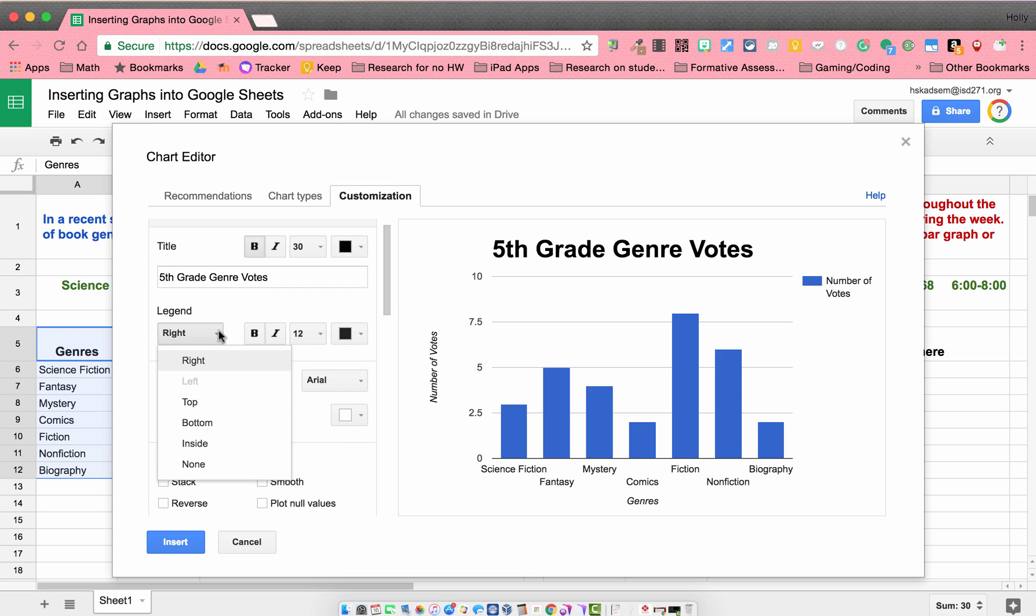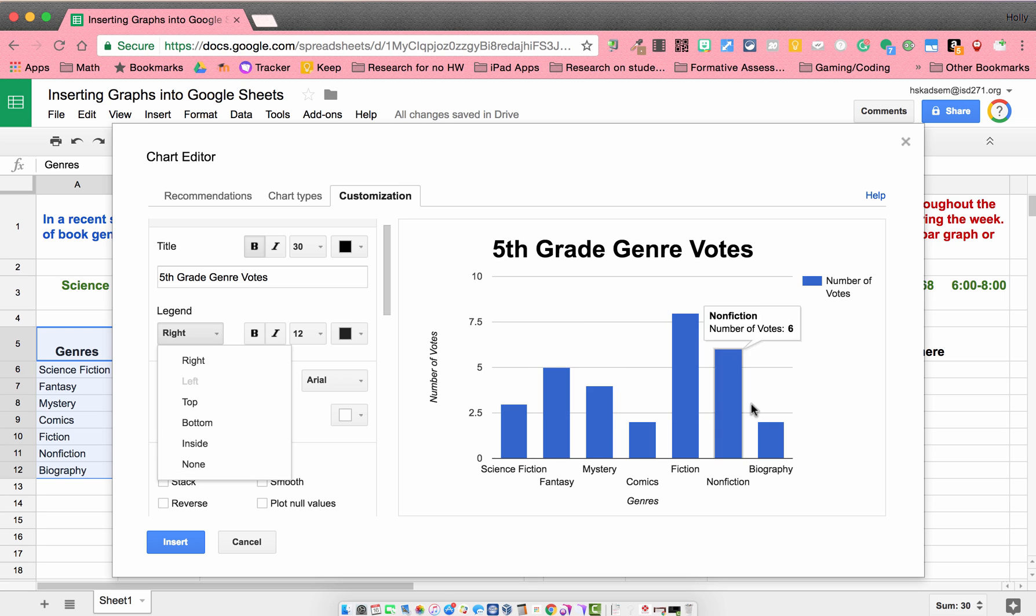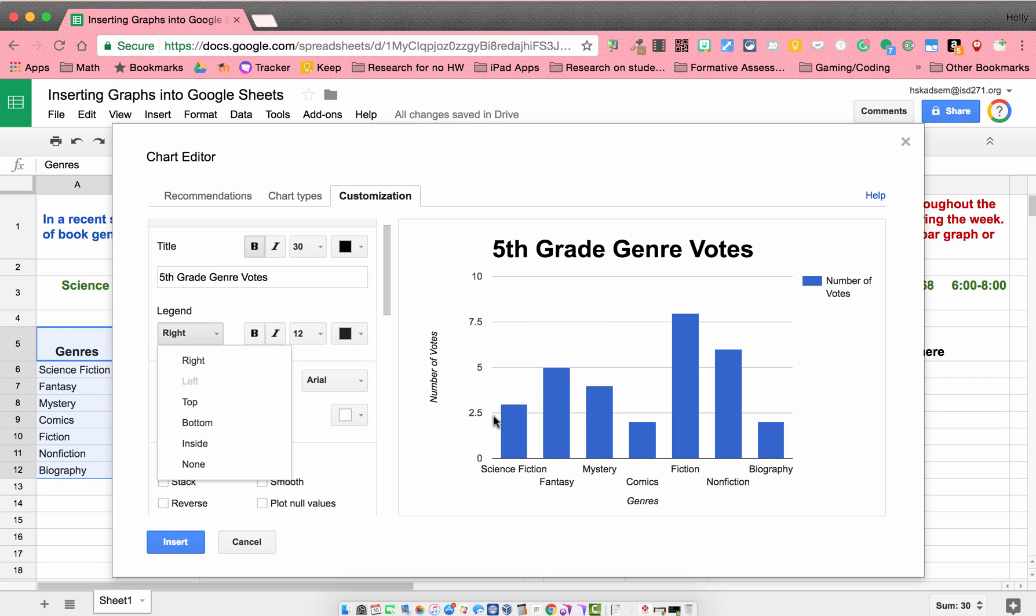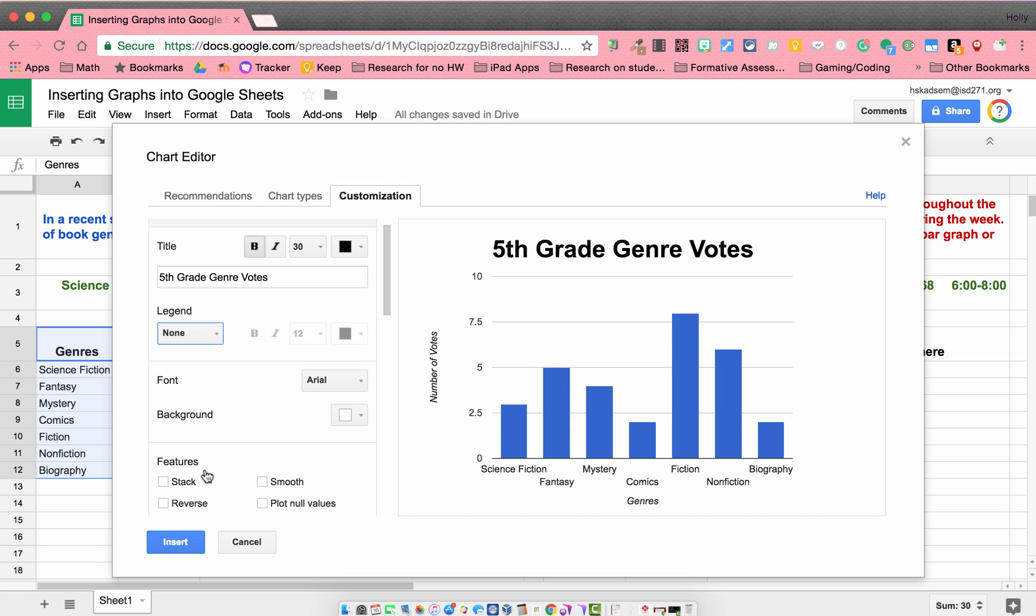I'm going to go ahead under this legend and say none because I don't feel like I need a legend. Usually a legend is telling us if we had maybe two different color bars over here, we'd have the blue telling us what blue meant and a red telling us what red meant. But since we just have one color, I'm just going to say no legend. So that goes away.